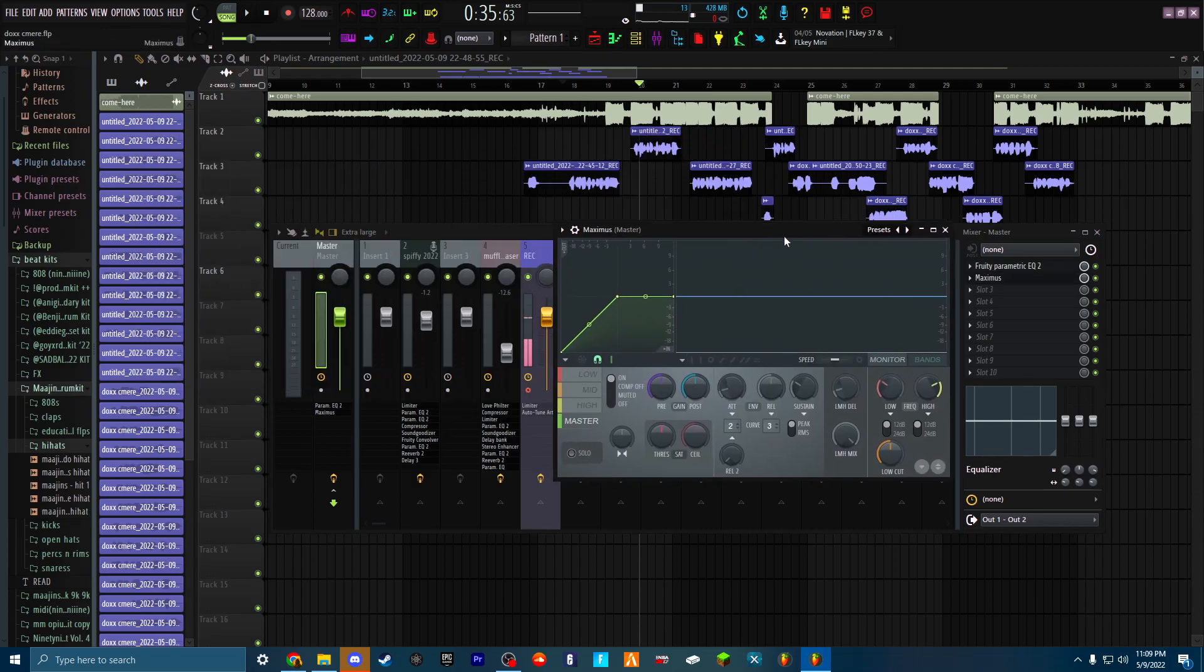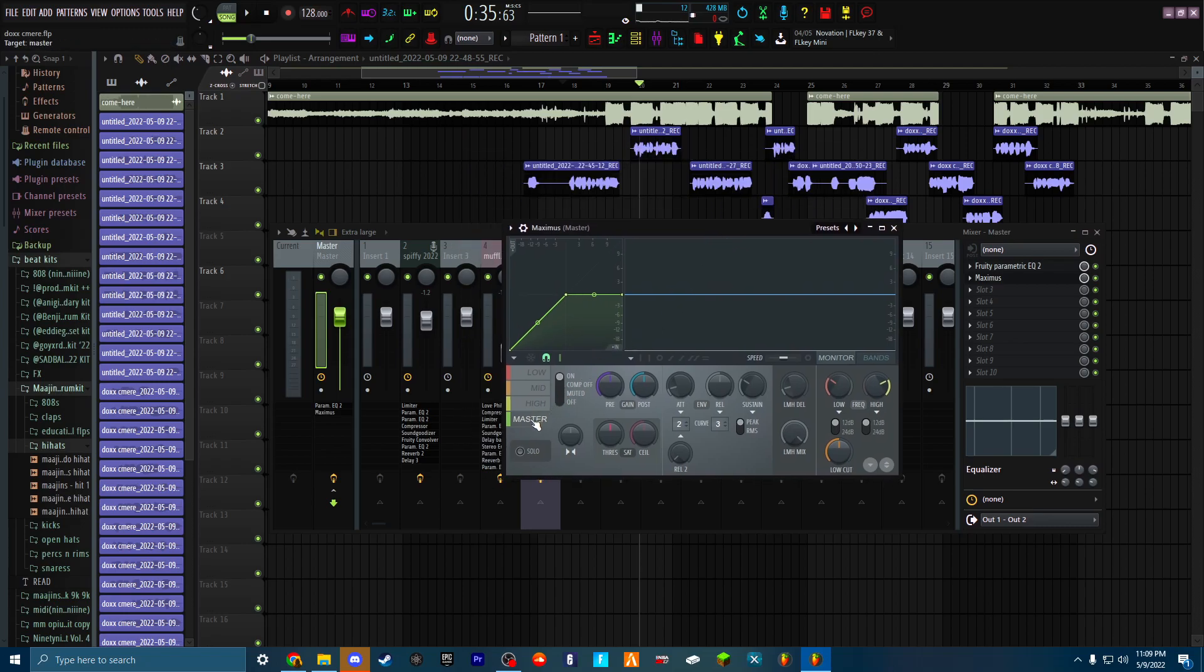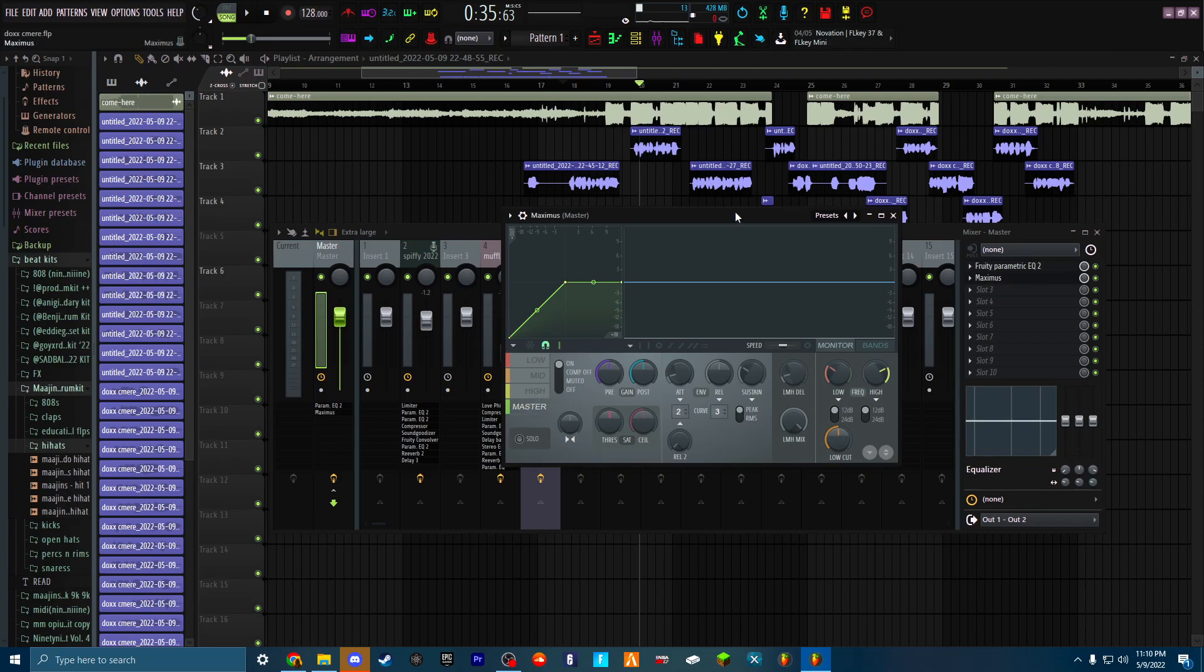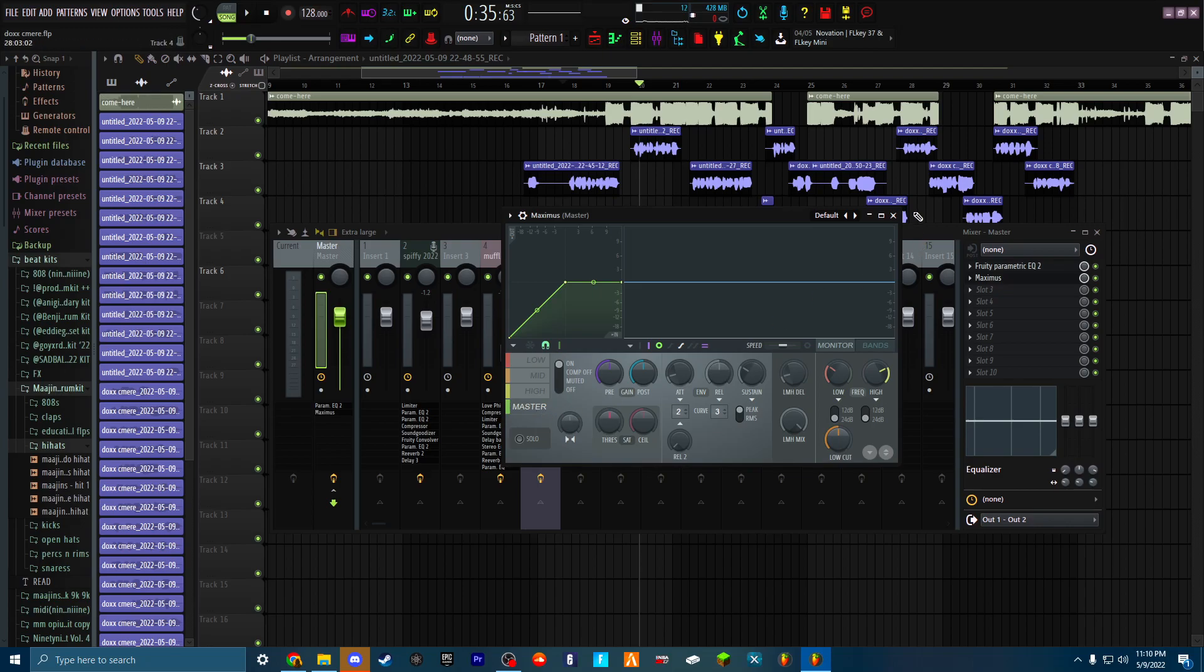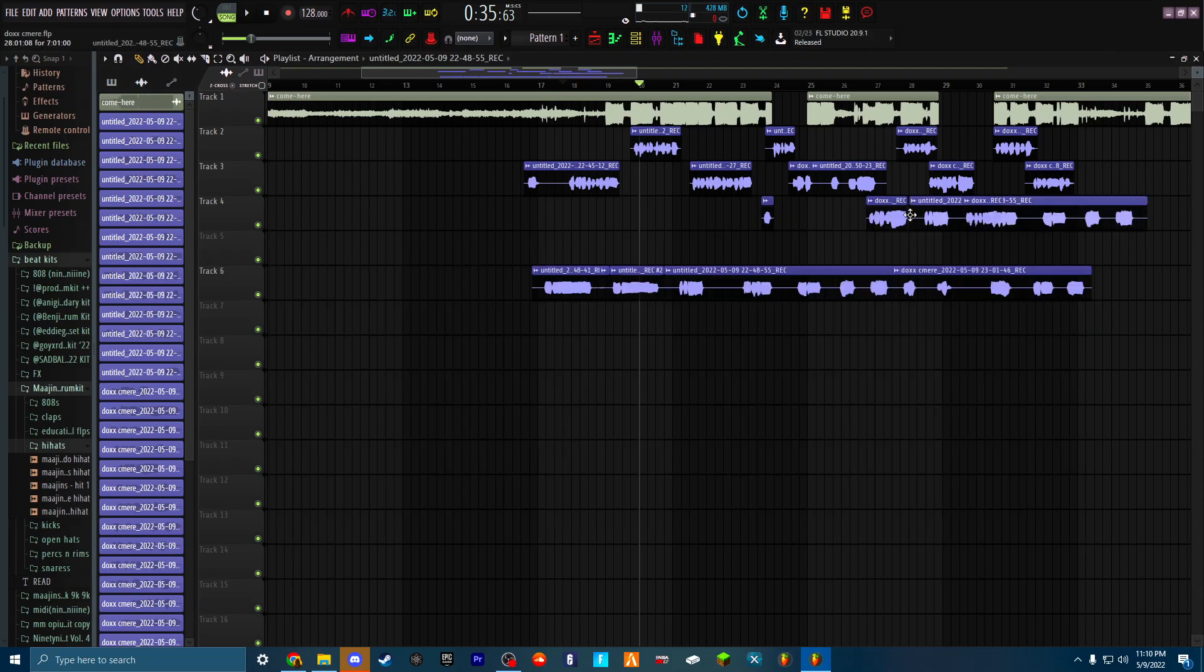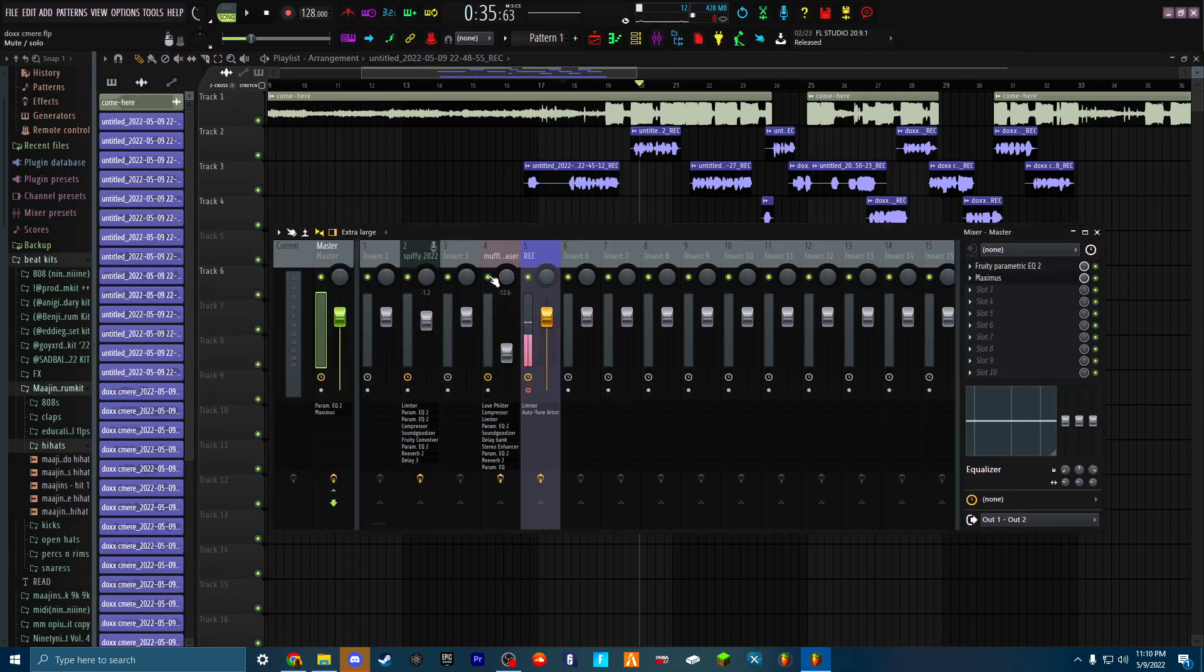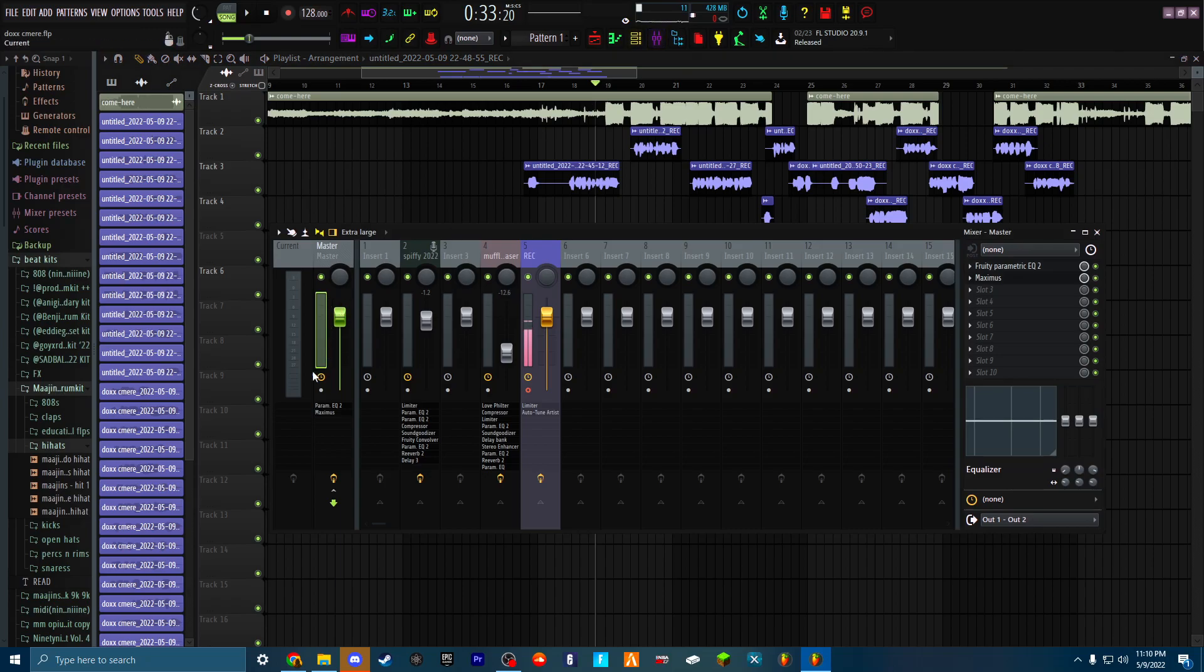Your second option is Maximus. There's a master preset in Maximus itself, and Maximus is free - it's literally a plugin in FL. When you put Maximus on your master, you're always gonna click the master preset and then it's gonna work its magic. You're gonna see how it's not gonna be peaking anymore.